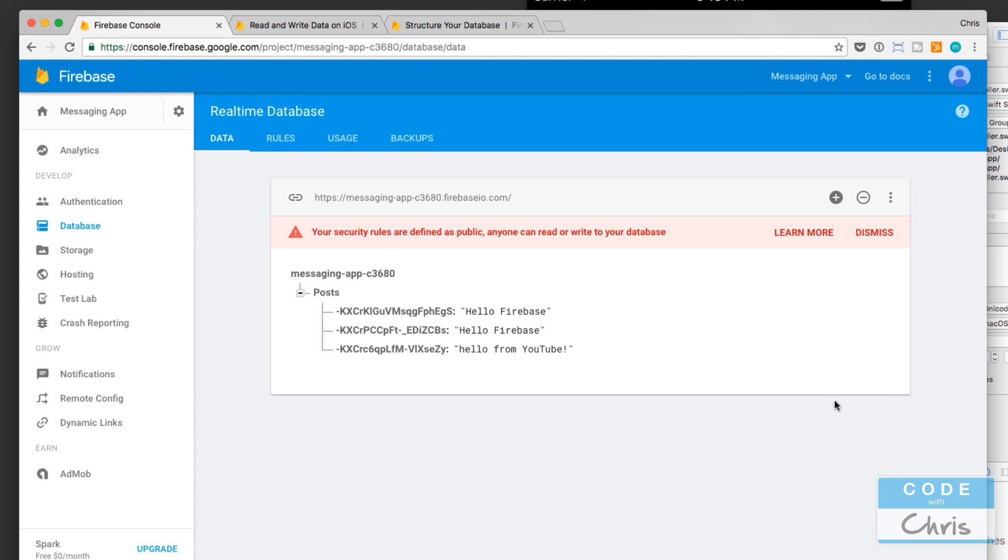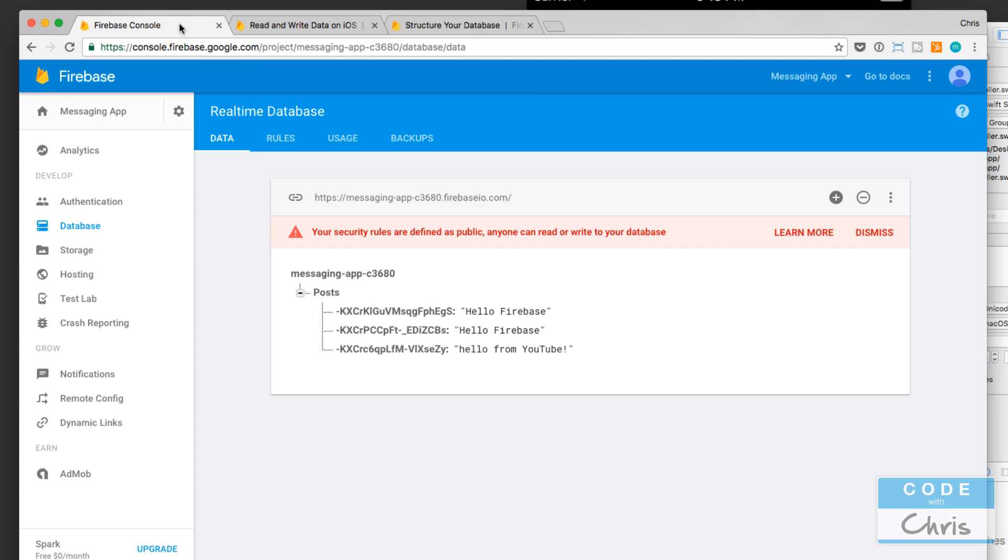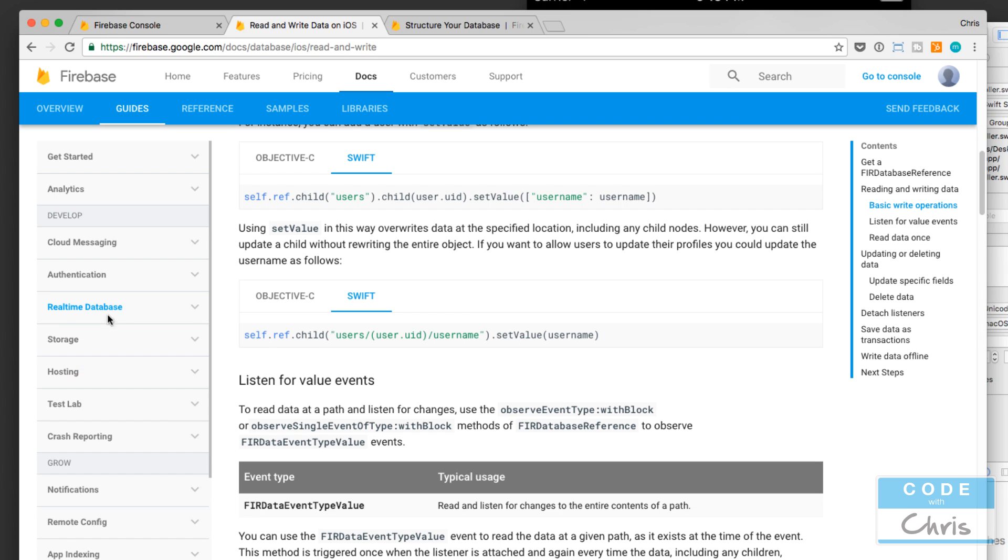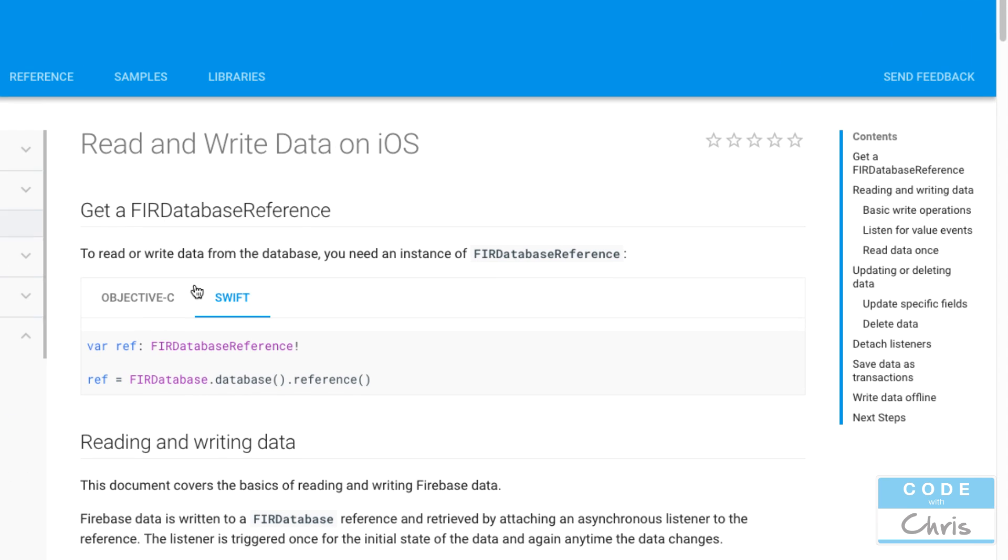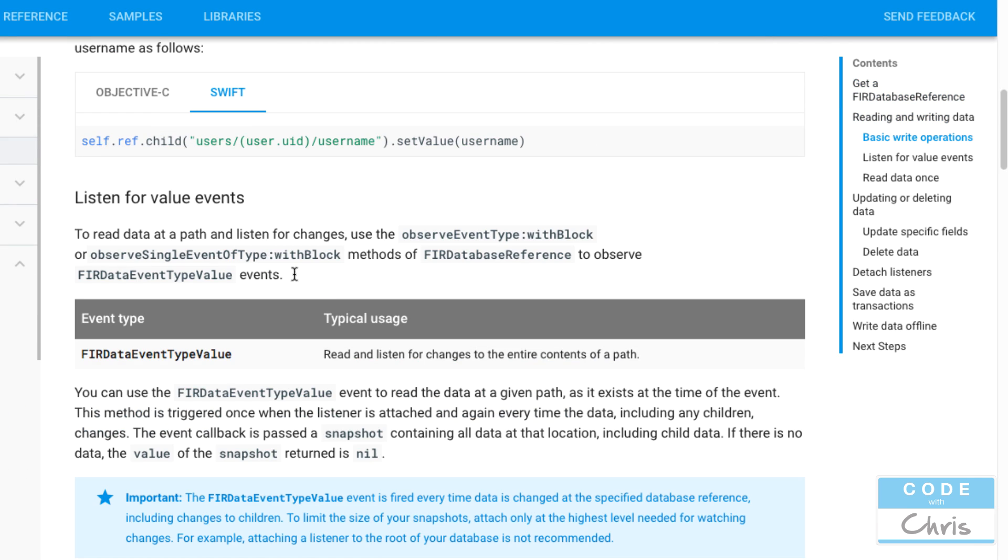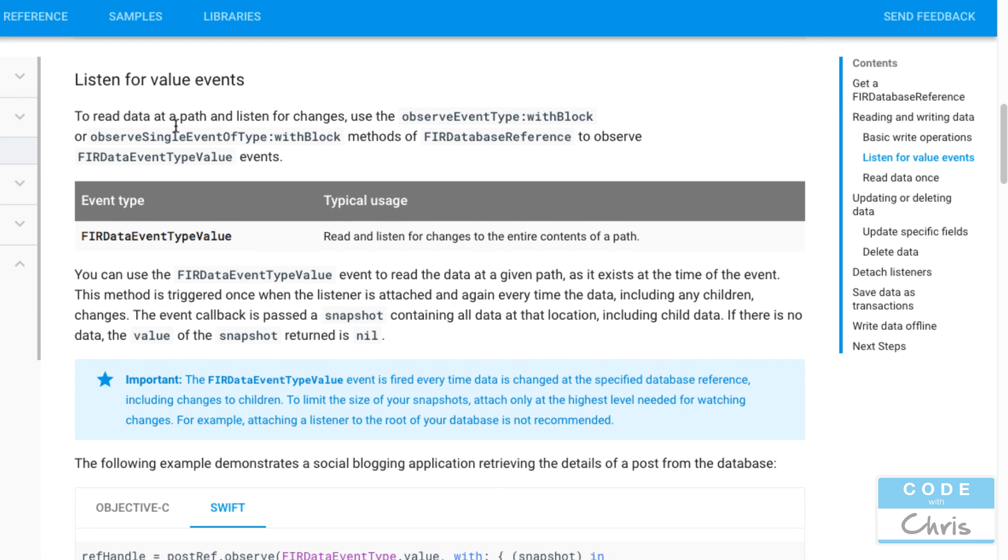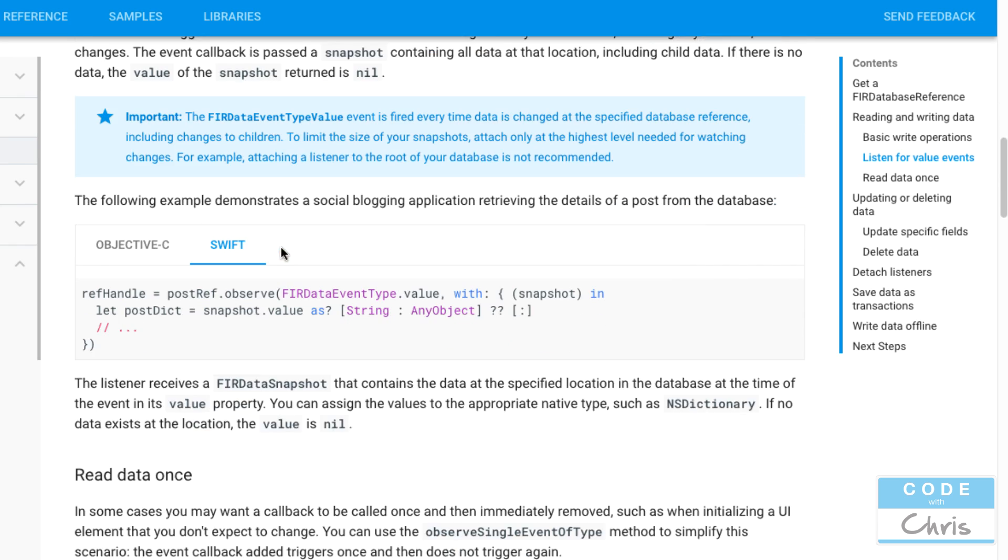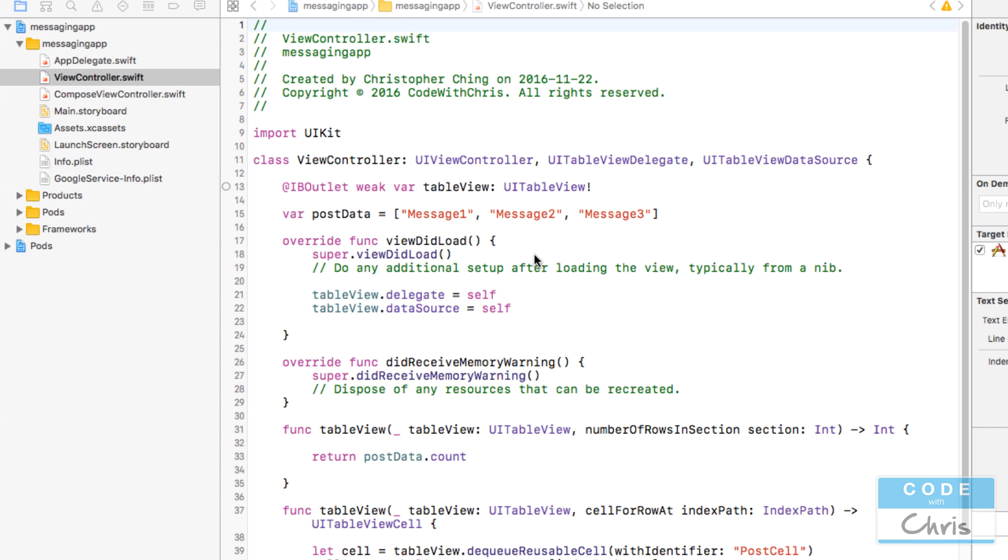Let's start by going into the documentation for the database portion. You can click go to docs and then on the left hand side go down to real-time database, and then under iOS read and write data. Scroll down to listen for value events, and here is a code sample of that. Notice that the function we use on the reference is observe. Let's go back to our Xcode project and use that function.